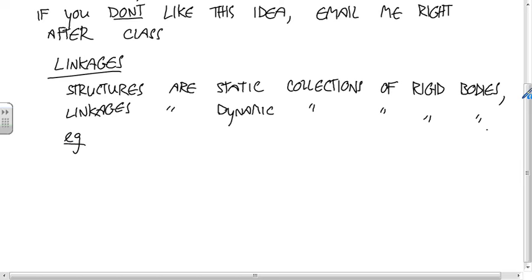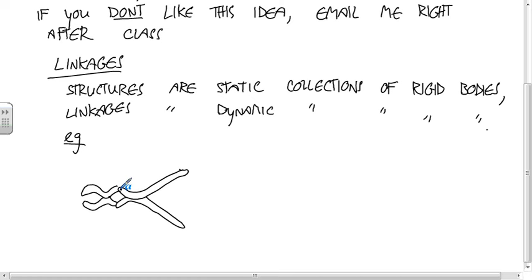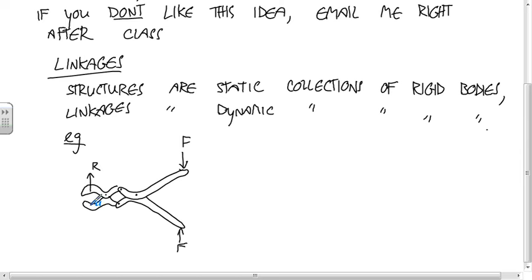Some examples of linkages: there was a statics problem about a system where you have pin joints connecting all these pieces. When you apply some force here, and maybe there's some other force here, you want to know what the acceleration of all of these pieces are.